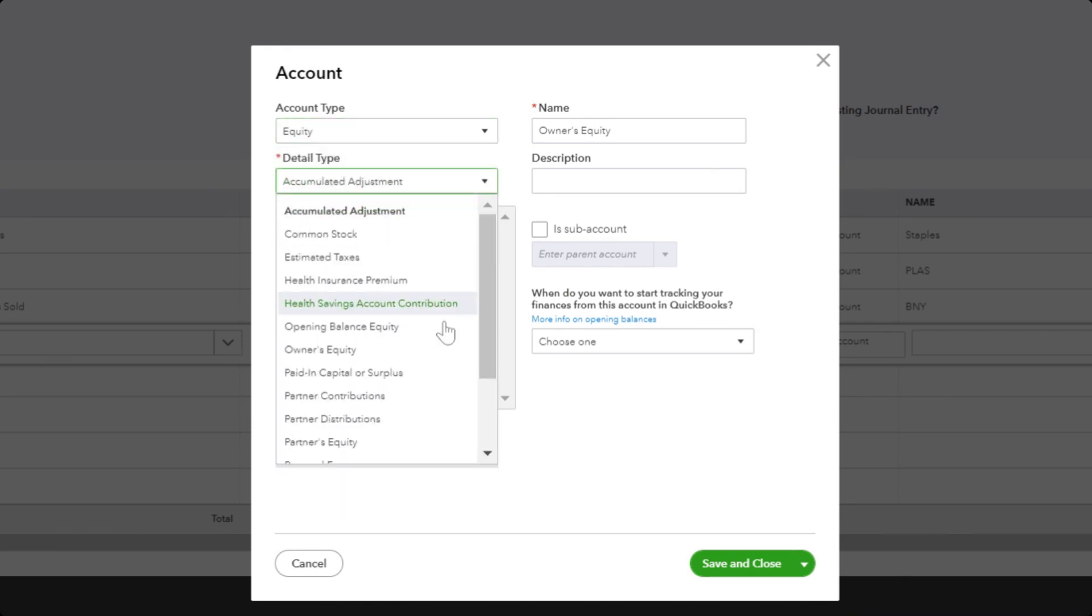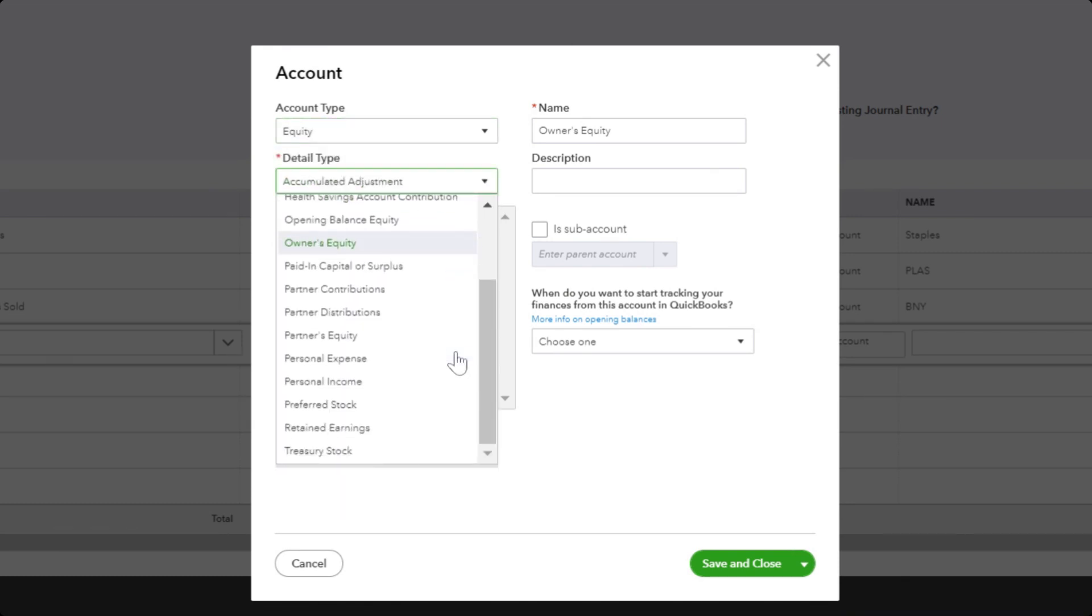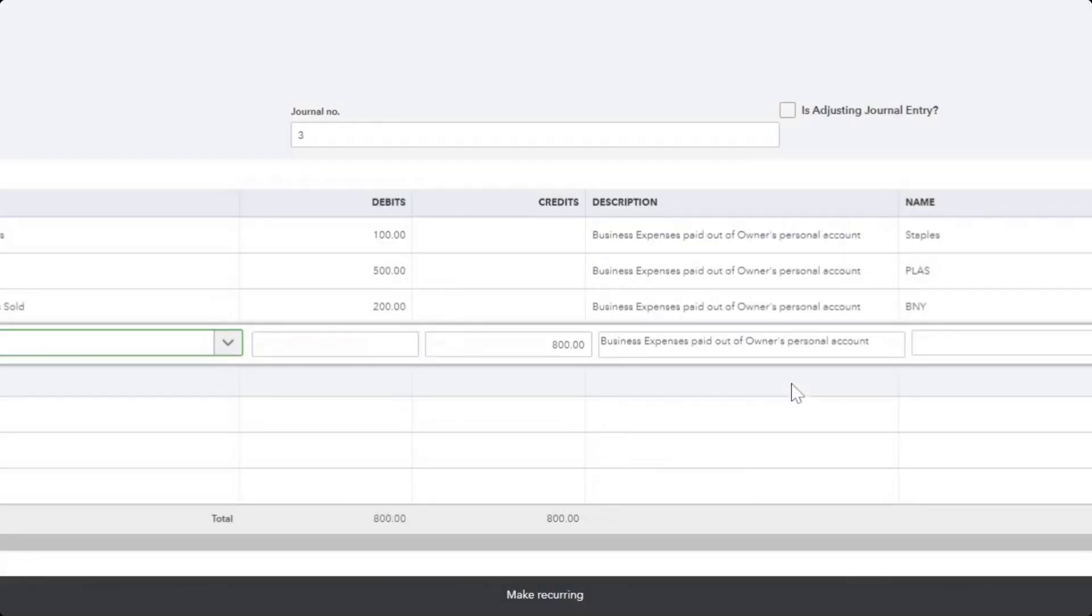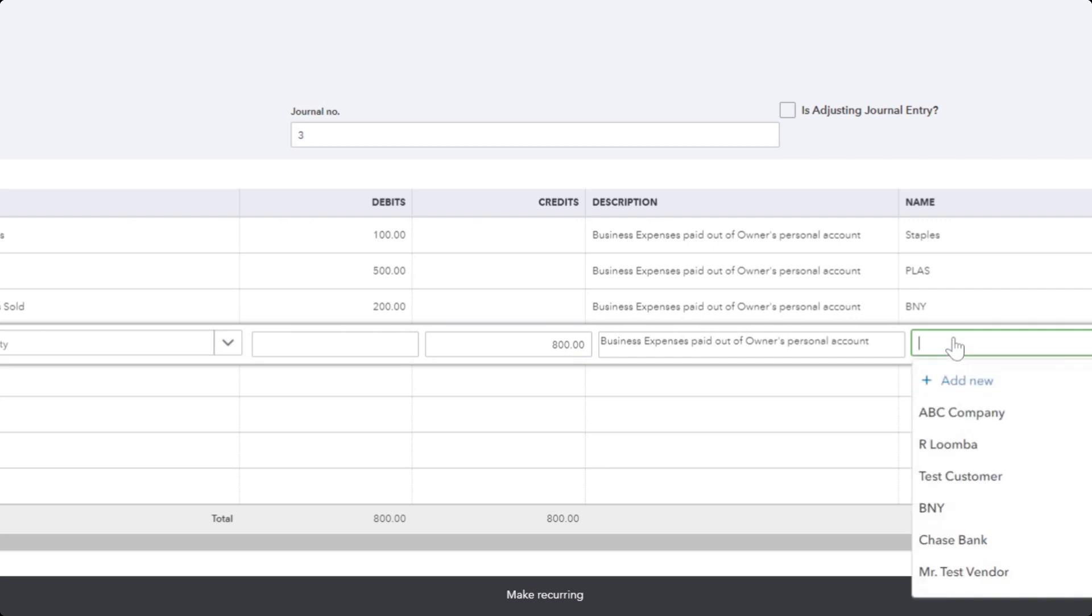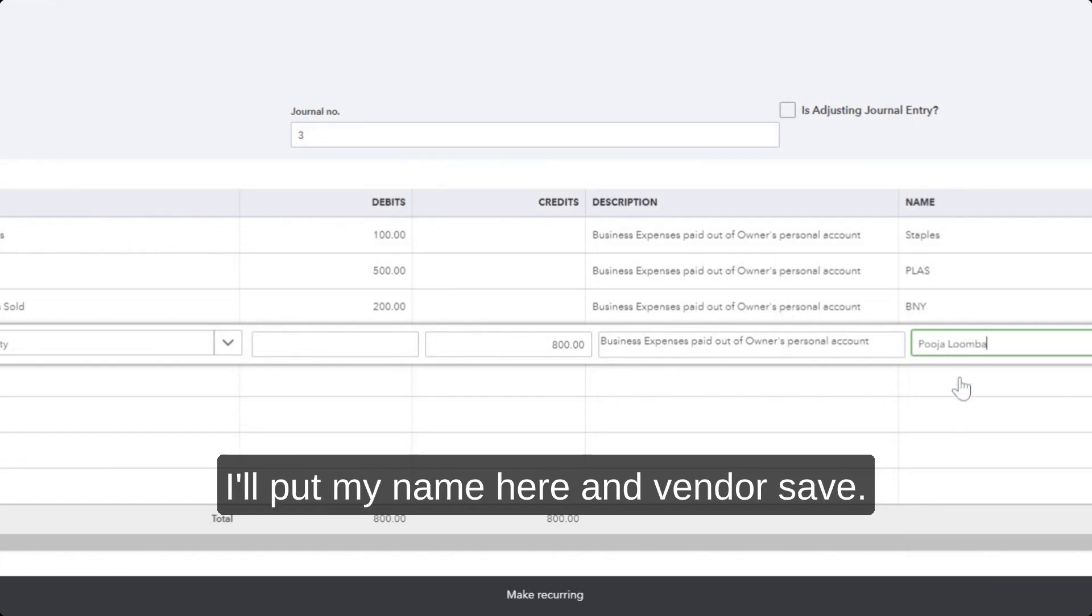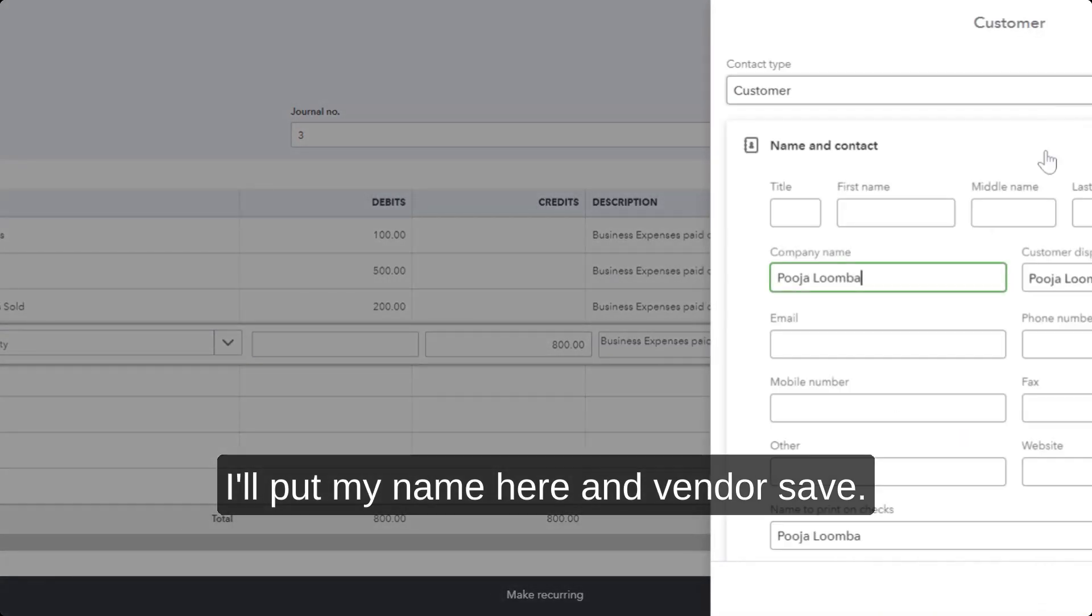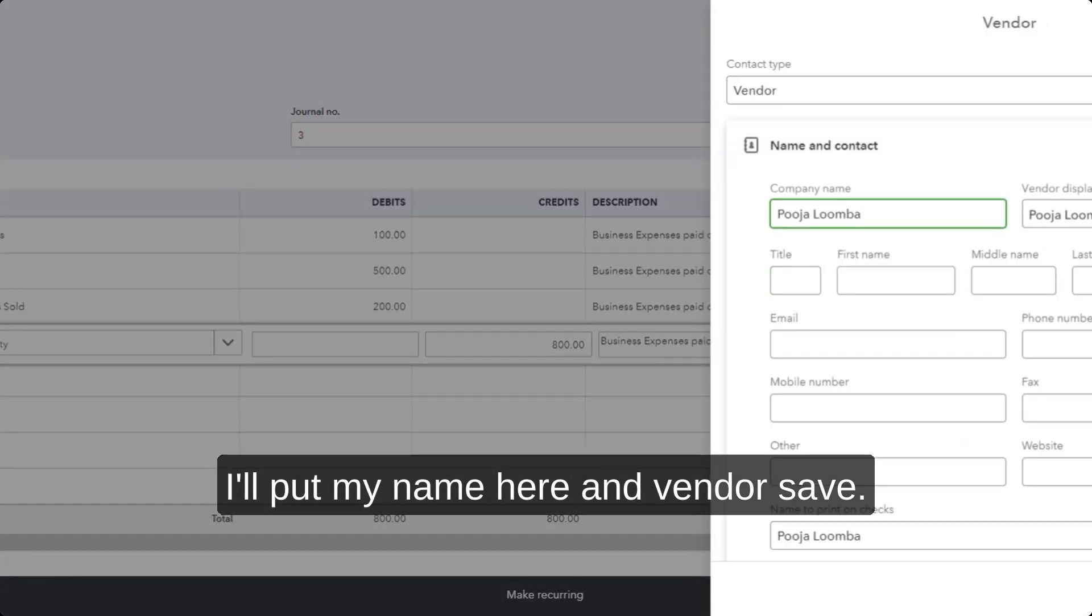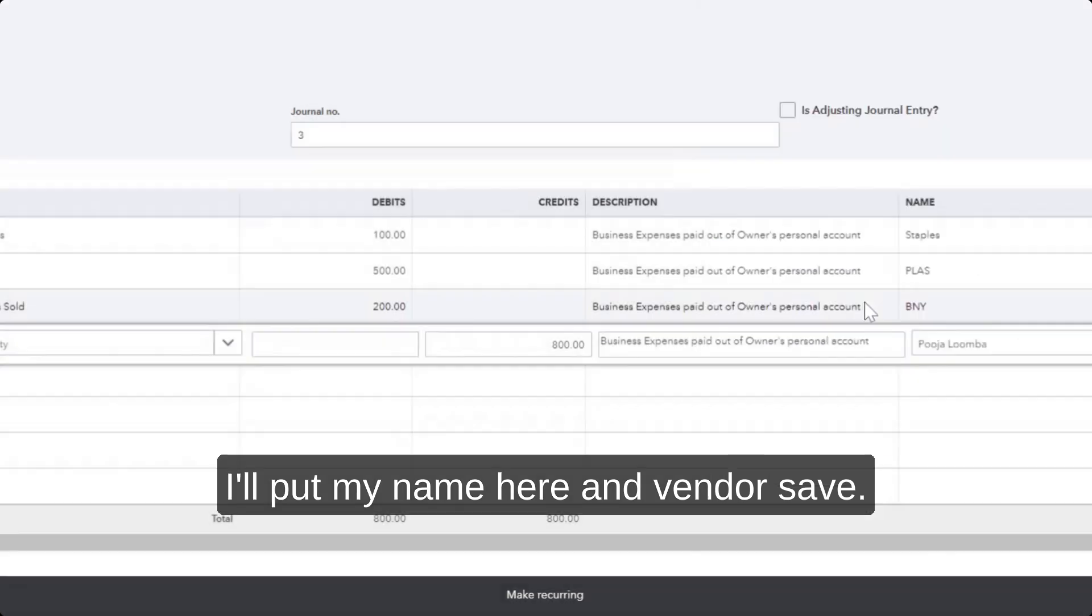You can put the owner's name here. I'll put my name here and vendor. Save.